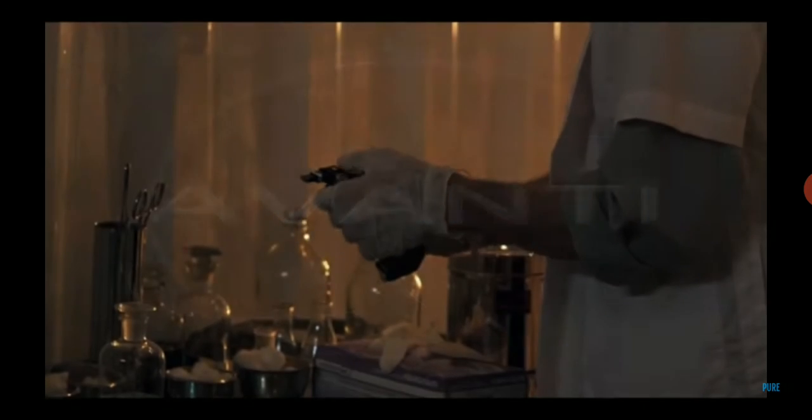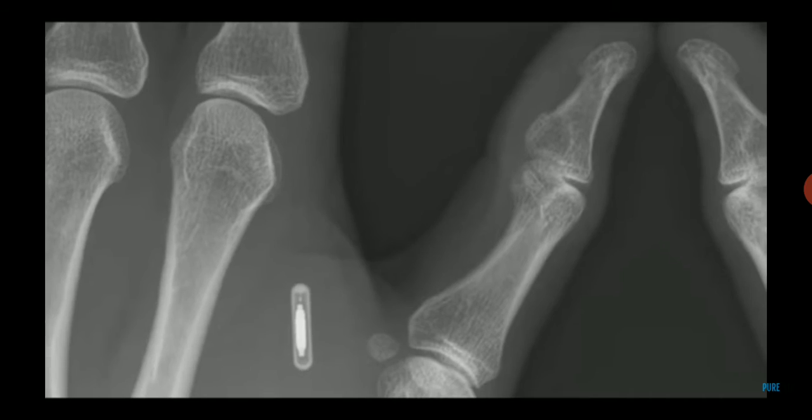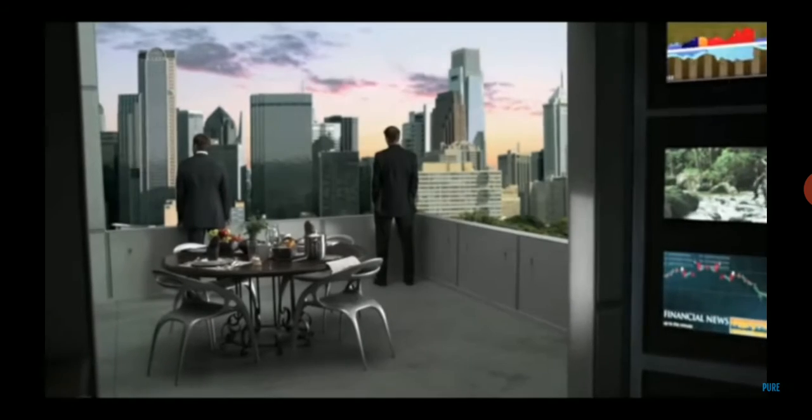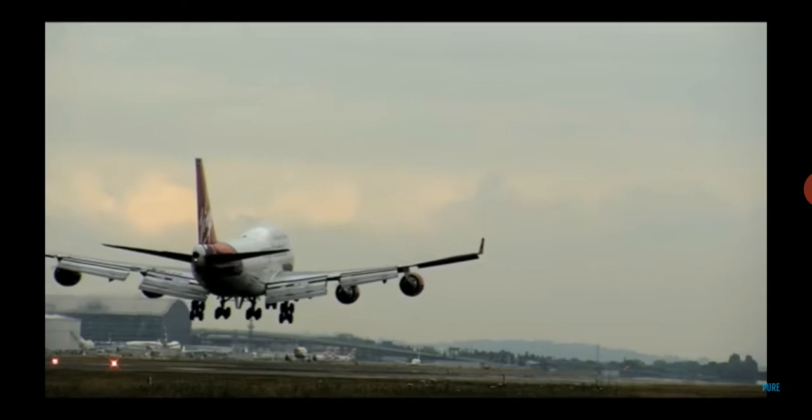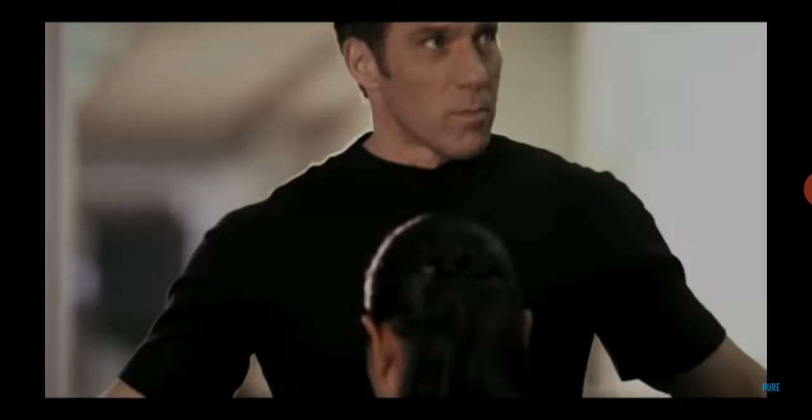So what is it you need from me? A new technology has emerged. A microchip designed by the Avanti Corporation. I offered to buy it. They refused. It's being transported by plane from Bangkok to Berlin. I want you to bring it to me.